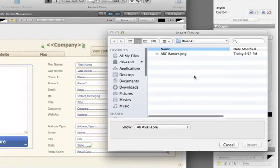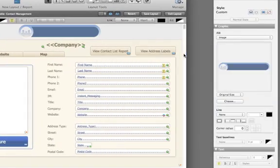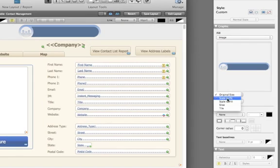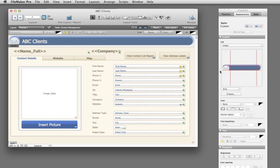If you want to add a banner at the top of your layout, use the new Image Slicer. Just choose the Slice option to select part of your image that will stretch within an object or field.